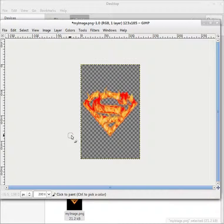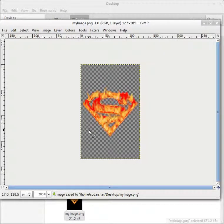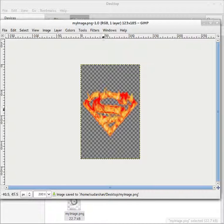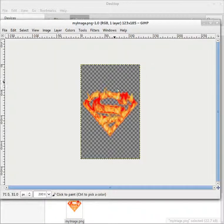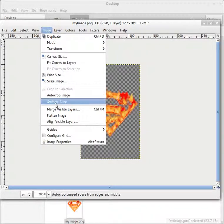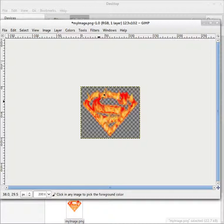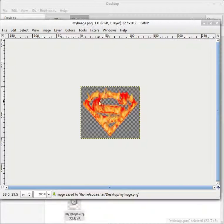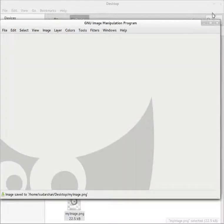OK, now set this. Control S. Now whenever you import this image again, this space is not important, so I will do Image, Auto Crop. It is automatically cropped. Now Control S, it is saved. Close.